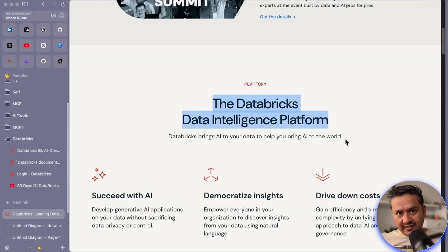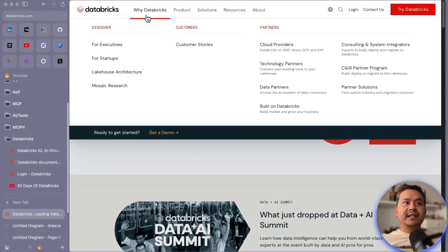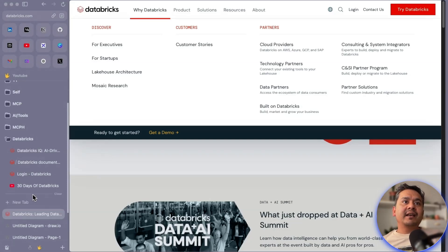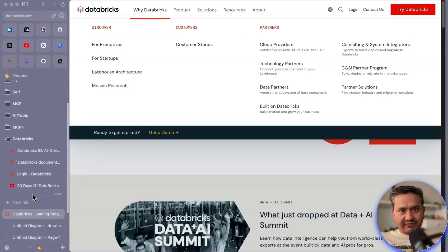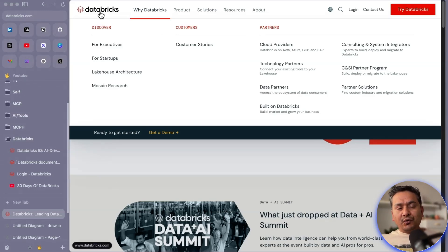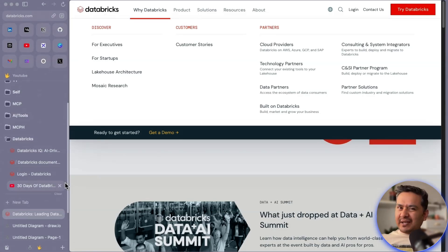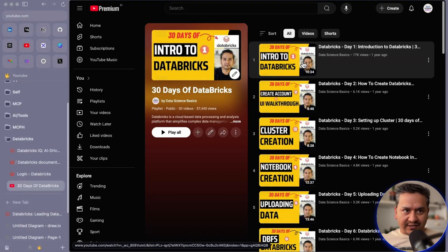If you scroll down you can see it is a data intelligence platform — explore demos, why Databricks, and so on. To give you a high-level understanding, it's one place where you can have your data and have business analysts, data analysts, data scientists, machine learning engineers, and AI engineers all coming into that one unified platform to create value out of that particular data, because it's the data that creates value.